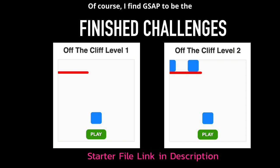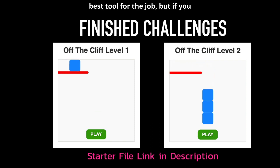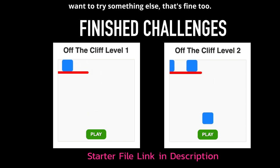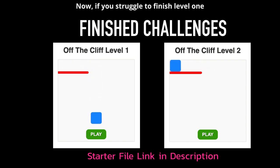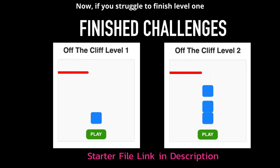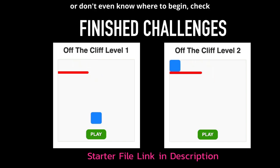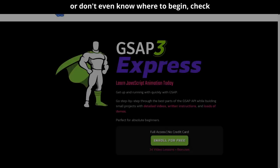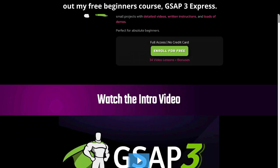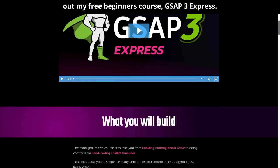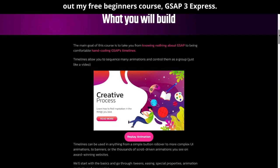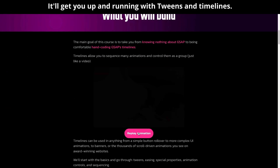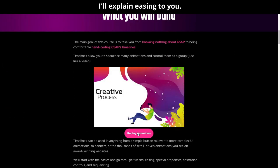Of course I find GSAP to be the best tool for the job but if you want to try something else that's fine too. Now if you struggle to finish level 1 or don't even know where to begin check out my free beginner's course GSAP 3 Express. It'll get you up and running with tweens and timelines. I'll explain easing to you.